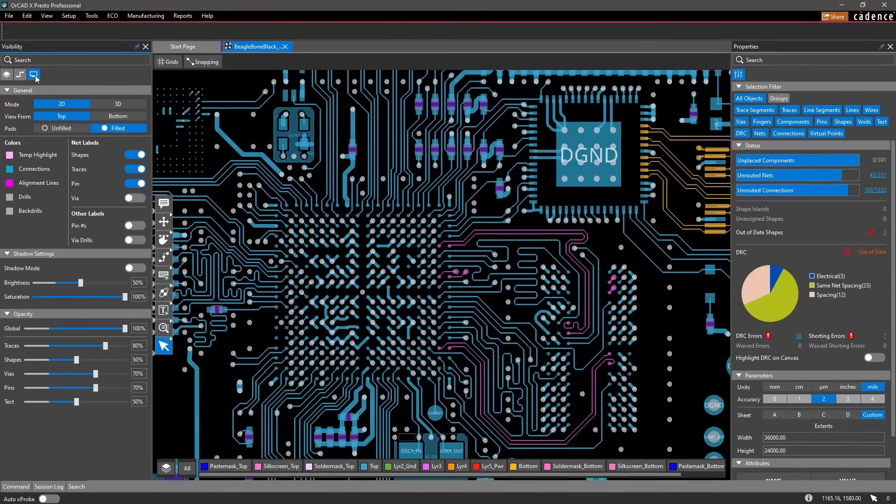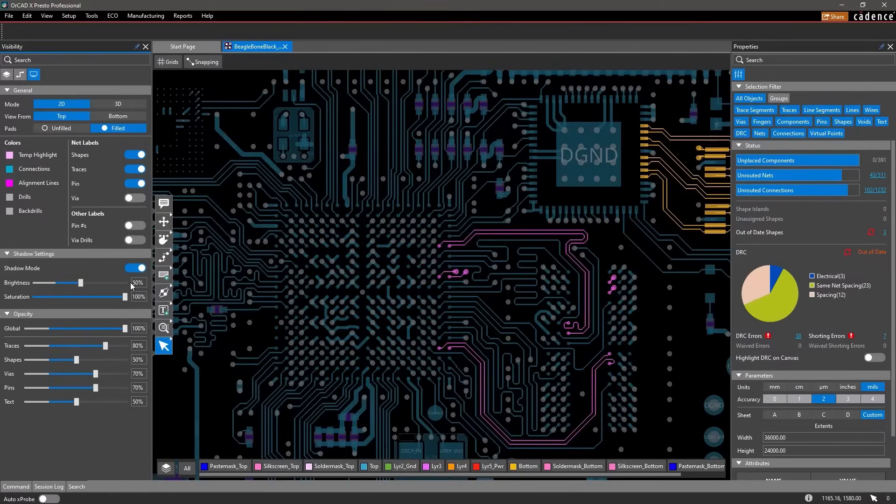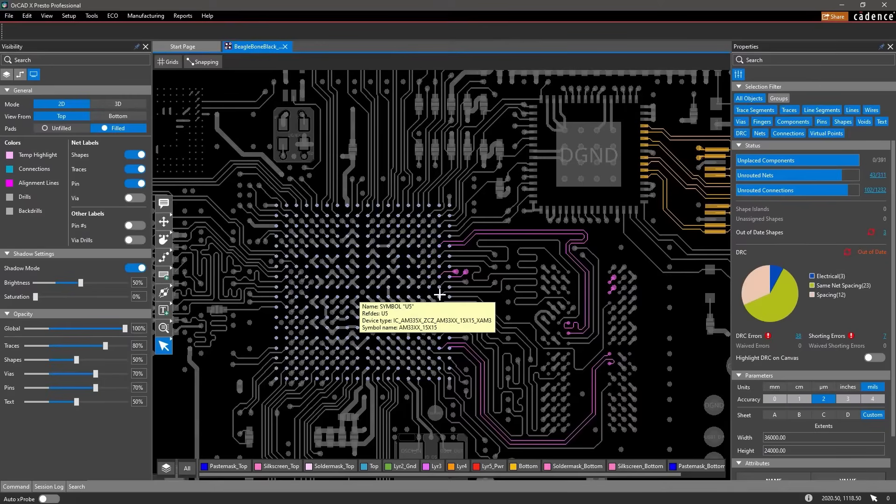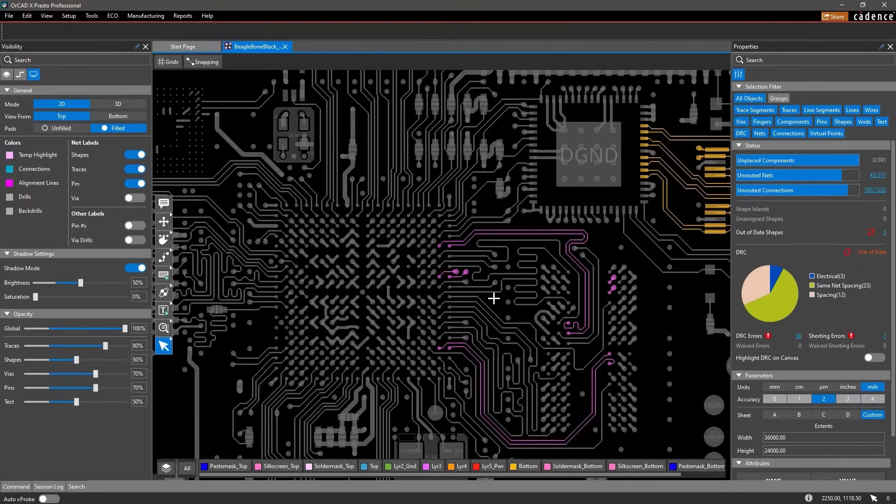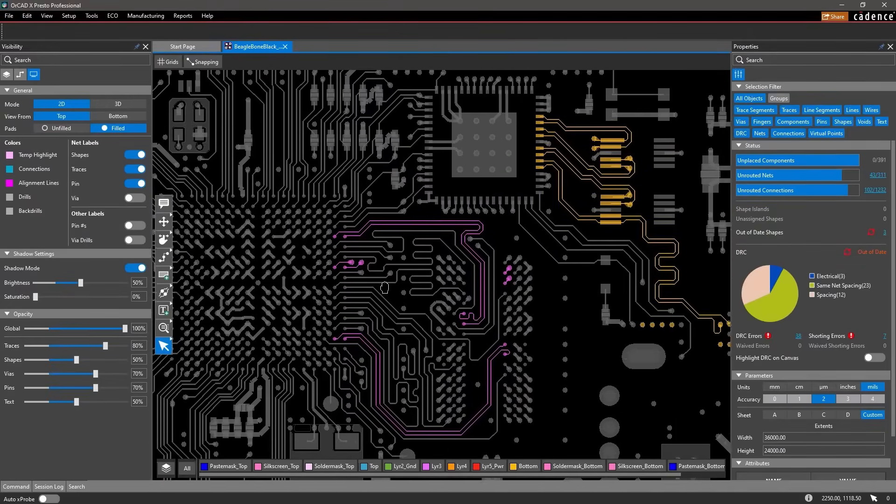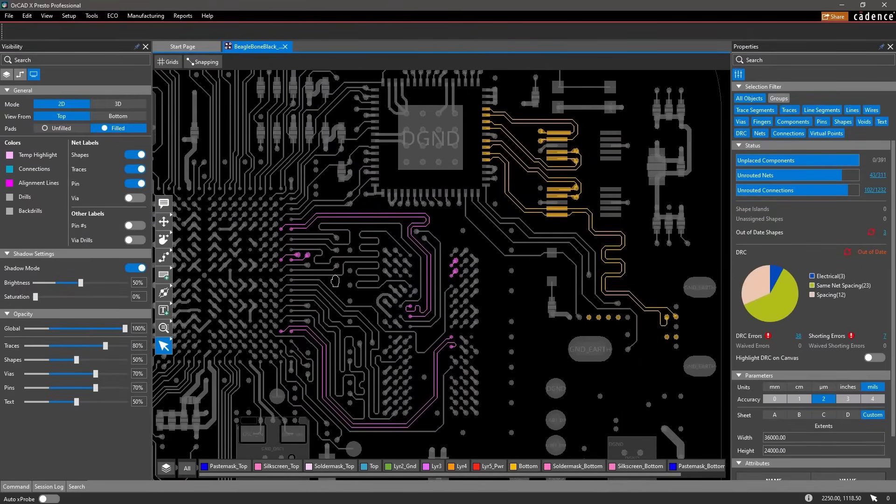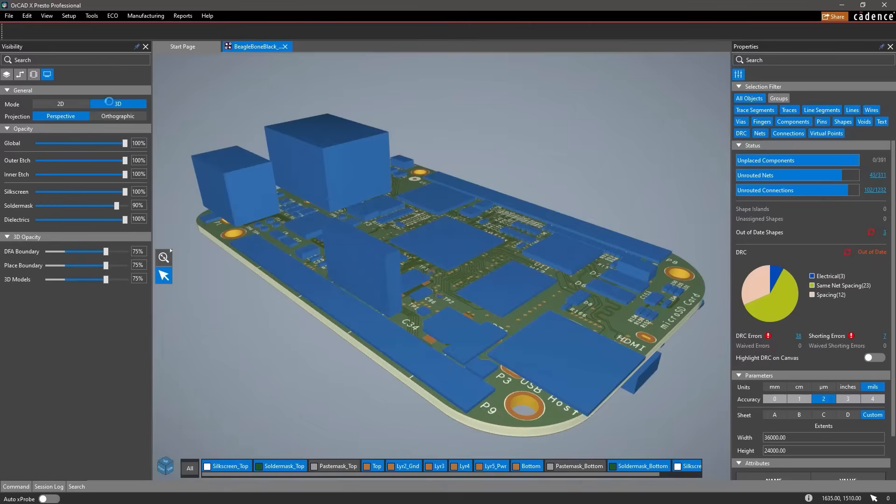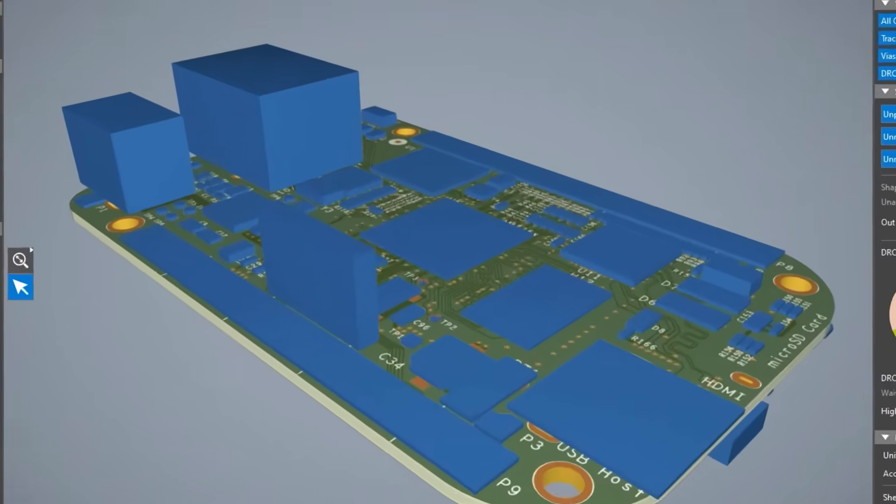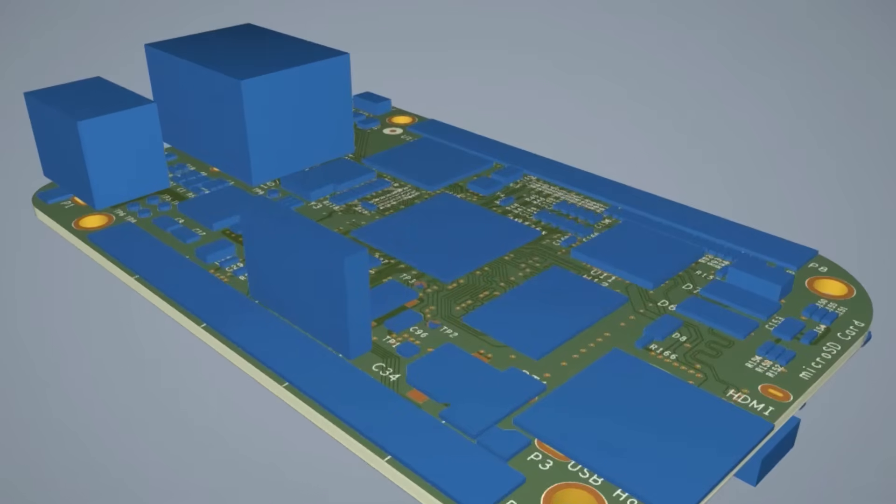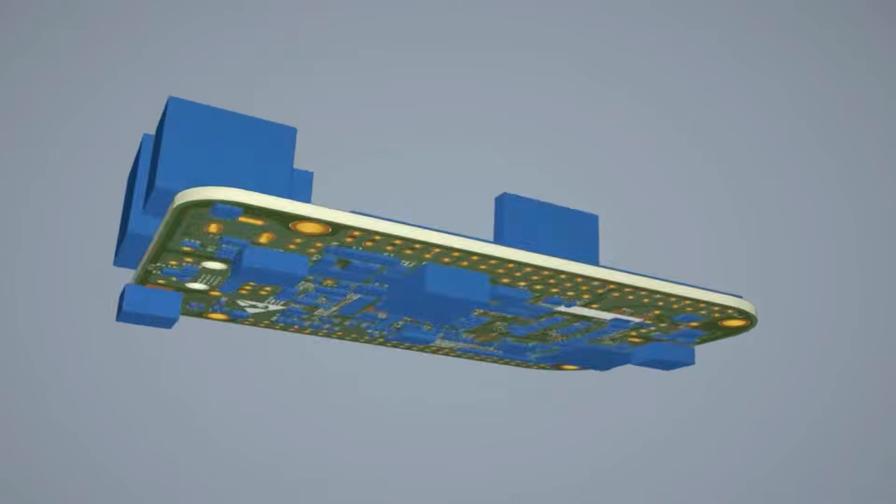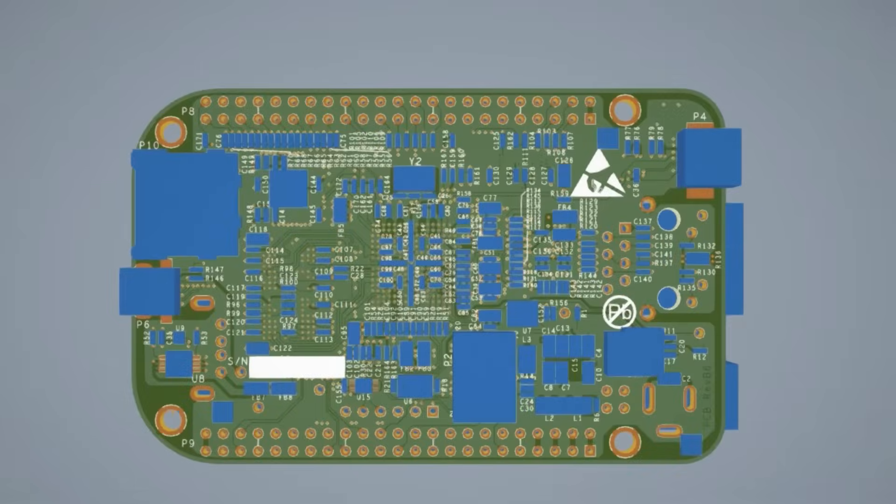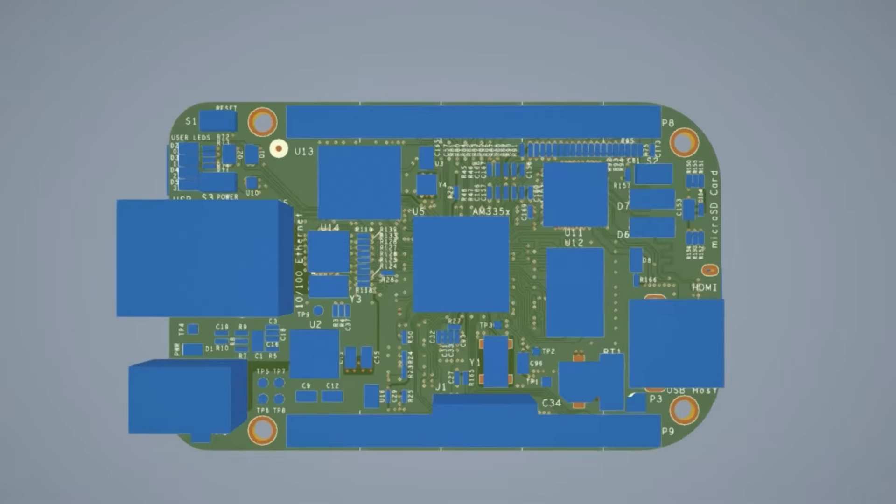Similarly, you can adjust any settings in the display tab or even view your design in 3D. The 3D engine launches instantaneously and helps you visualize what your end product may look like after assembly.